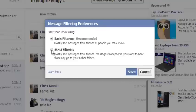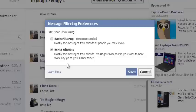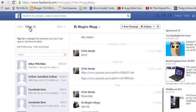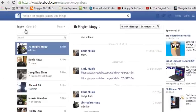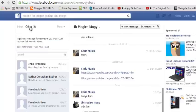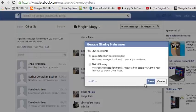You can also select the strict filtering option, which will block all messages that are not from your friends. Any message from someone who's not your friend, or from any page, will not really be blocked — it will go to the 'Other' section. So when you go to your inbox you won't see these messages, but when you go to 'Other' you'll see messages from people you may not know.